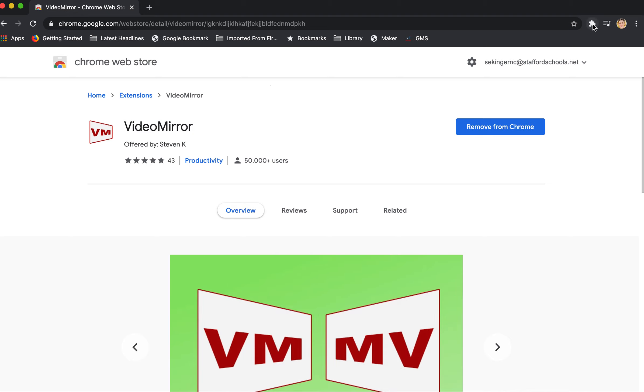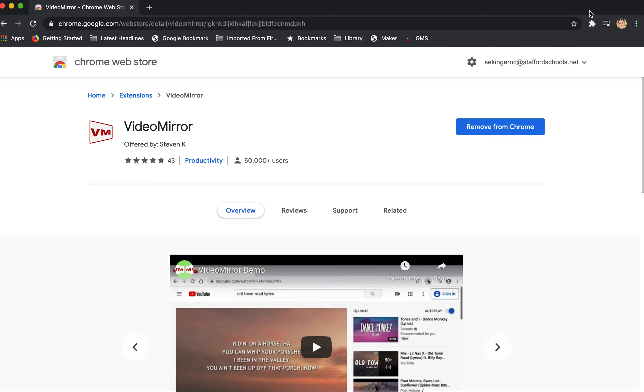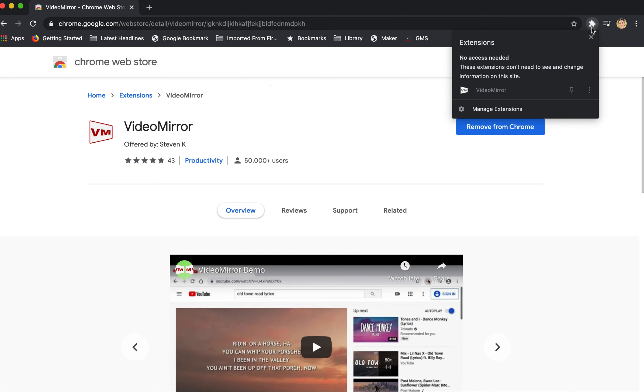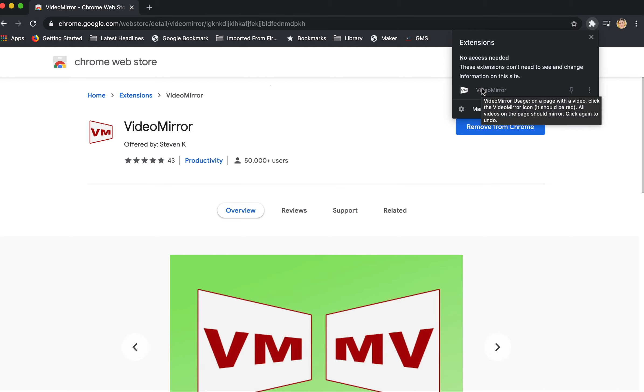Once you're done, you'll see a little icon on the top of your menu bar here for Google Chrome that looks like this, this puzzle piece. And I have Video Mirror here as my extension.